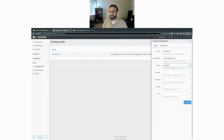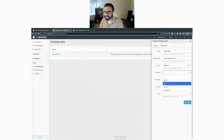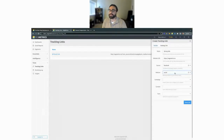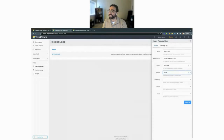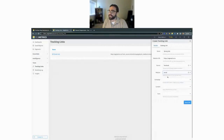Next is Medium, which tells you the medium your tracking link is featured in. Since Facebook is a social platform, I'll type in 'social' — that tells me it's coming from a social platform like Facebook, Instagram, or Twitter. If I were running an email campaign, I'd select 'email' instead.